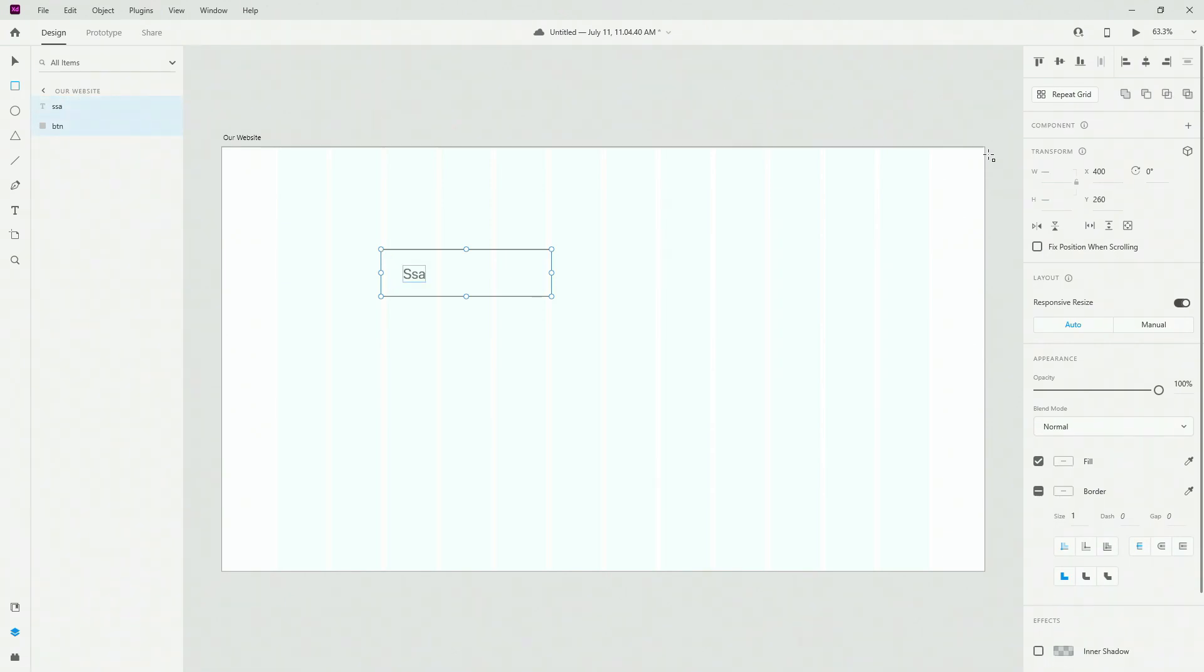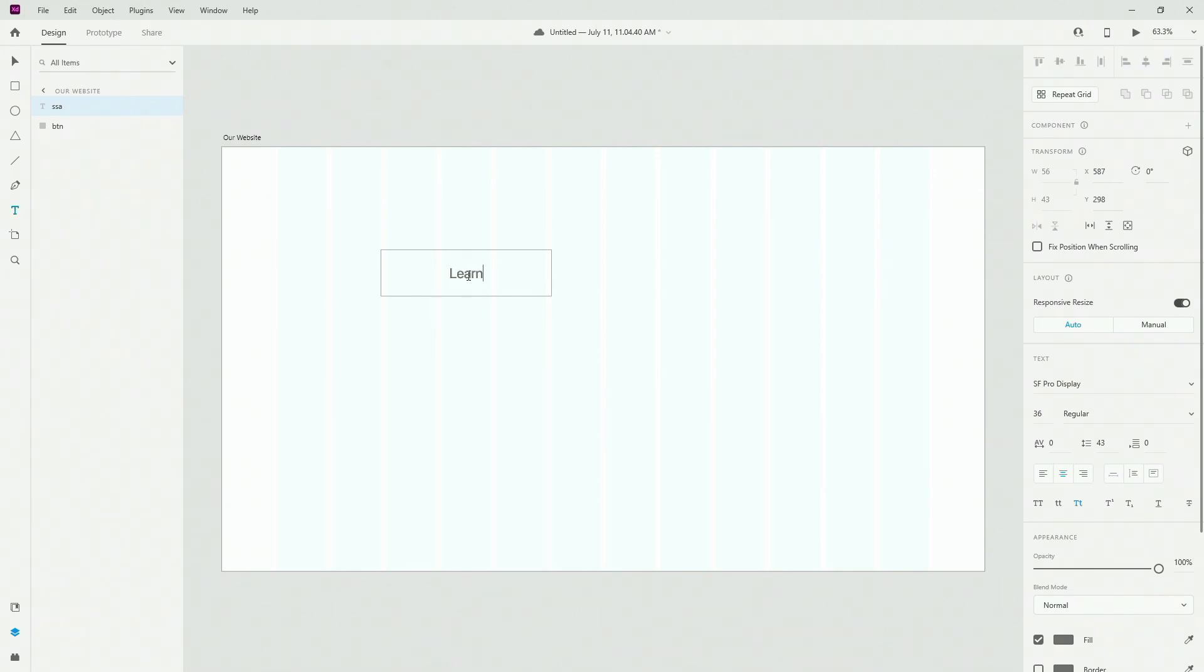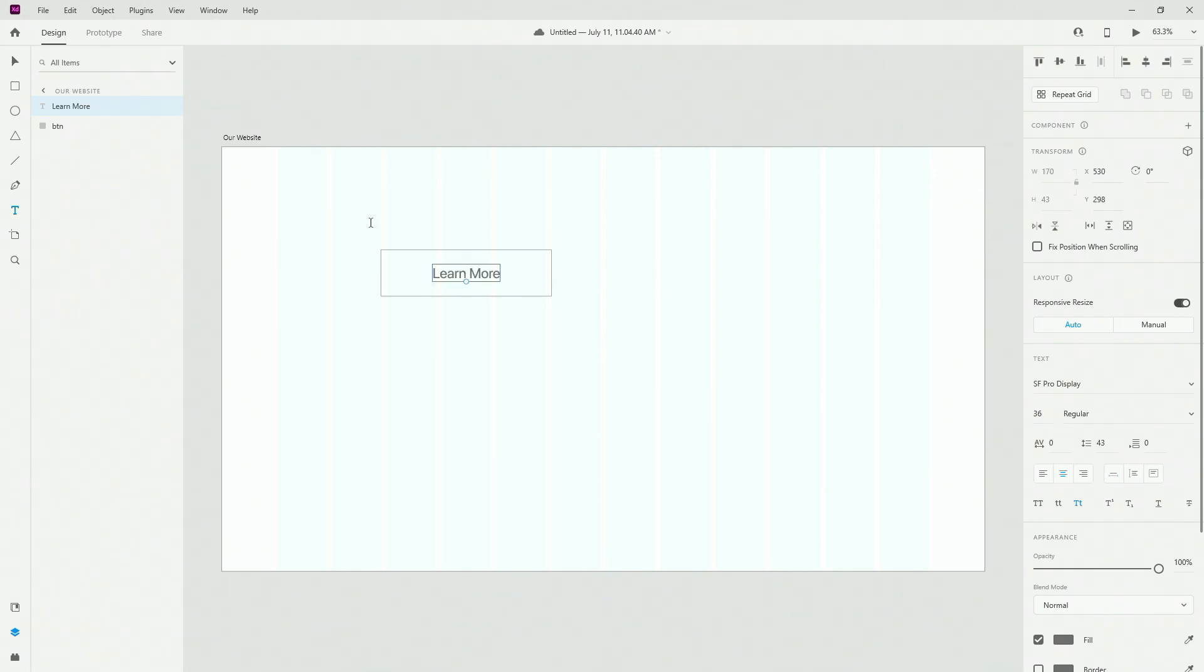Then I'm going to select these two, position this and this like so. And finally for the text I want to make sure it's center aligned. And finally I'm going to type in learn more right here.